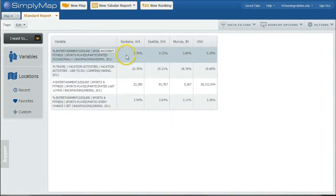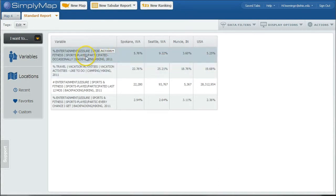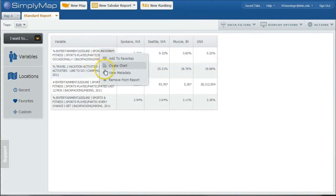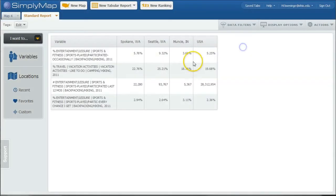And as we close out of that, you can see how the percentages change based upon the different averages and percentages there. Now I mentioned before, if you click on this View Metadata here, you can see that this path is in the Simmons Local folder, Entertainment, Leisure, Sports and Fitness, things like that.